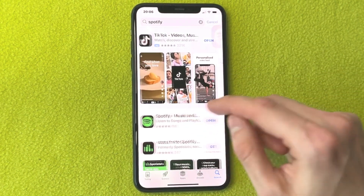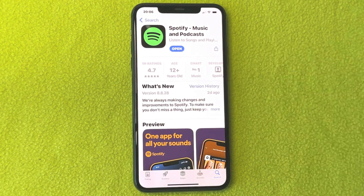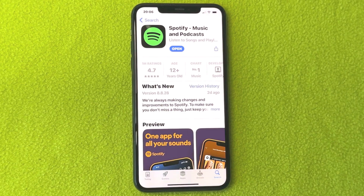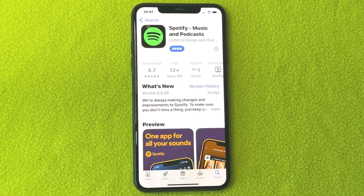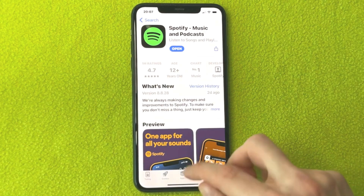Scroll down and find Spotify. You can see I have a blue button that says 'Open,' but if it says 'Update' for you, it's very important that you click that update button, because you need to have the latest version of Spotify to make this work. If you just have an 'Open' button, that means you already have the latest update, which is perfect.